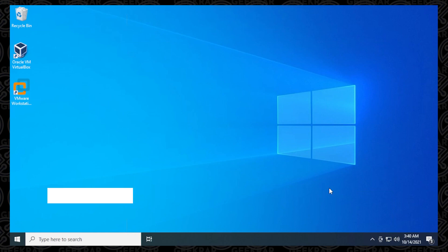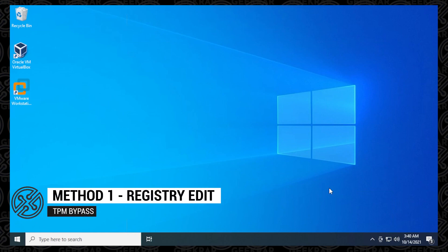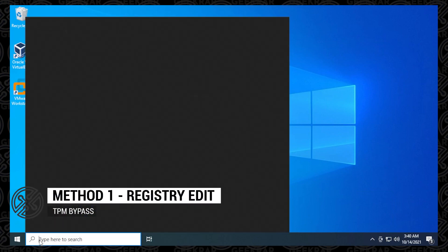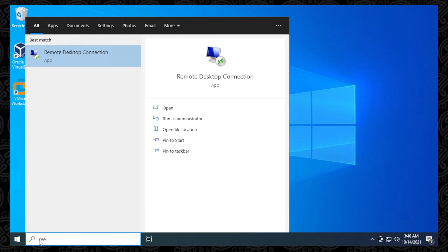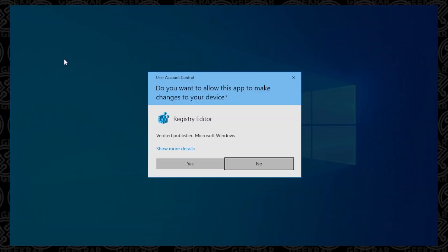So we're at the desktop of Windows 10, and the first thing that we want to do is click on the Search button in here, and we're going to type in RegEdit. And here we go. This is the registry editor. We're going to click on that and say yes to the prompt.